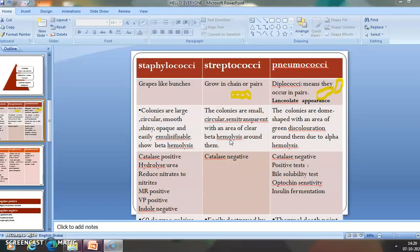Okay, this part of the video is done. The rest — resistance, laboratory diagnosis, and pathogenesis — will be covered in the next part. We'll see you next time.